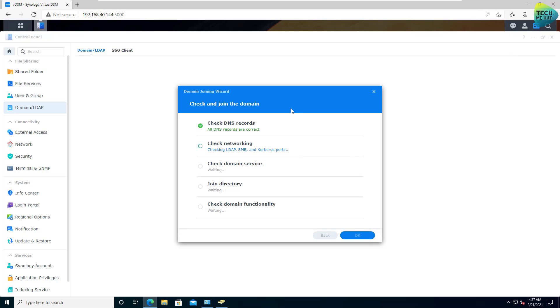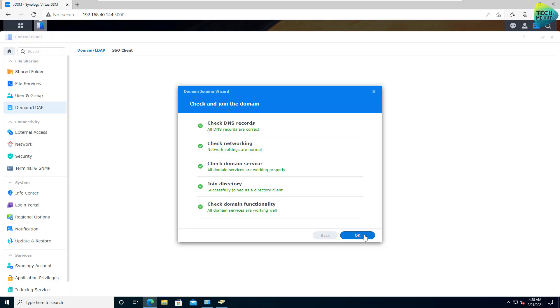It's going to go through a series of checks. All right, so as you can see, the joining process was successful. This is how it's done on DSM 7.